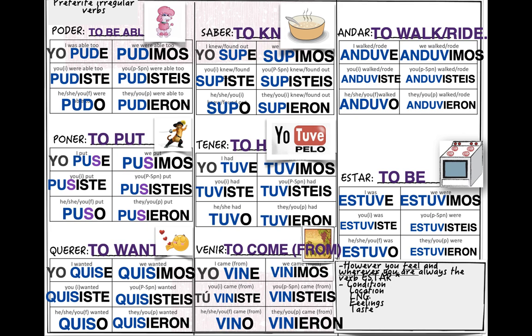Again, 'estar' versus 'ser' — both verbs mean 'to be.' We use the DOCTOR acronym for 'ser' and the CLIFF acronym for 'estar.' Use 'estar' for condition, location, expressing feelings, and taste. For example: 'yo estuve enferma ayer' (I was sick yesterday), 'yo estuve en la escuela anoche' (I was in school last night), 'yo estuve triste anoche' (I was sad last night), and 'la sopa estuvo caliente' (the soup was hot). Those are the occasions to use 'estar.' Muy bien — I hope this helps. ¡Nos vemos, chao!